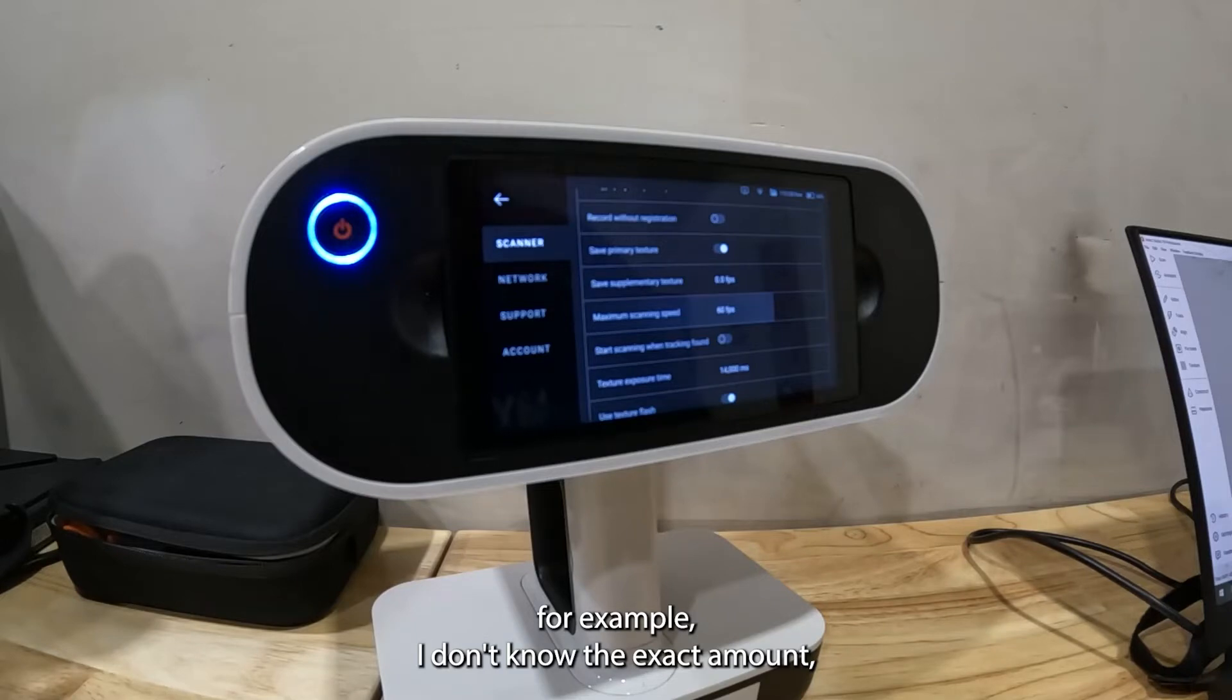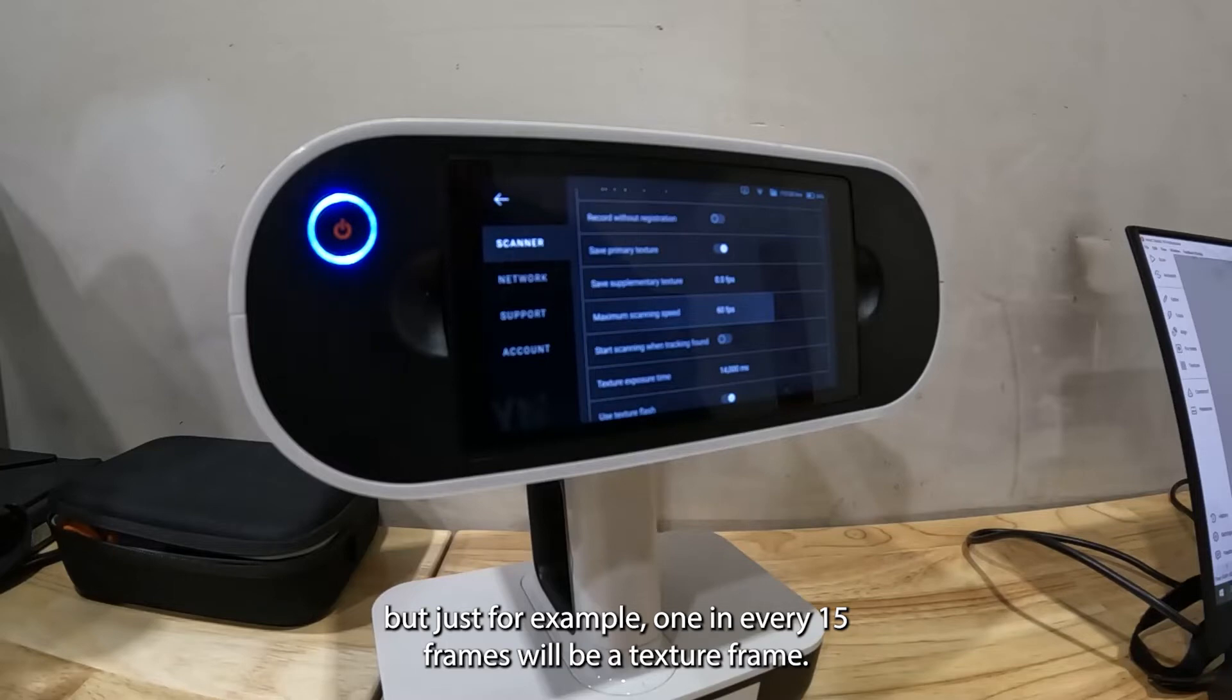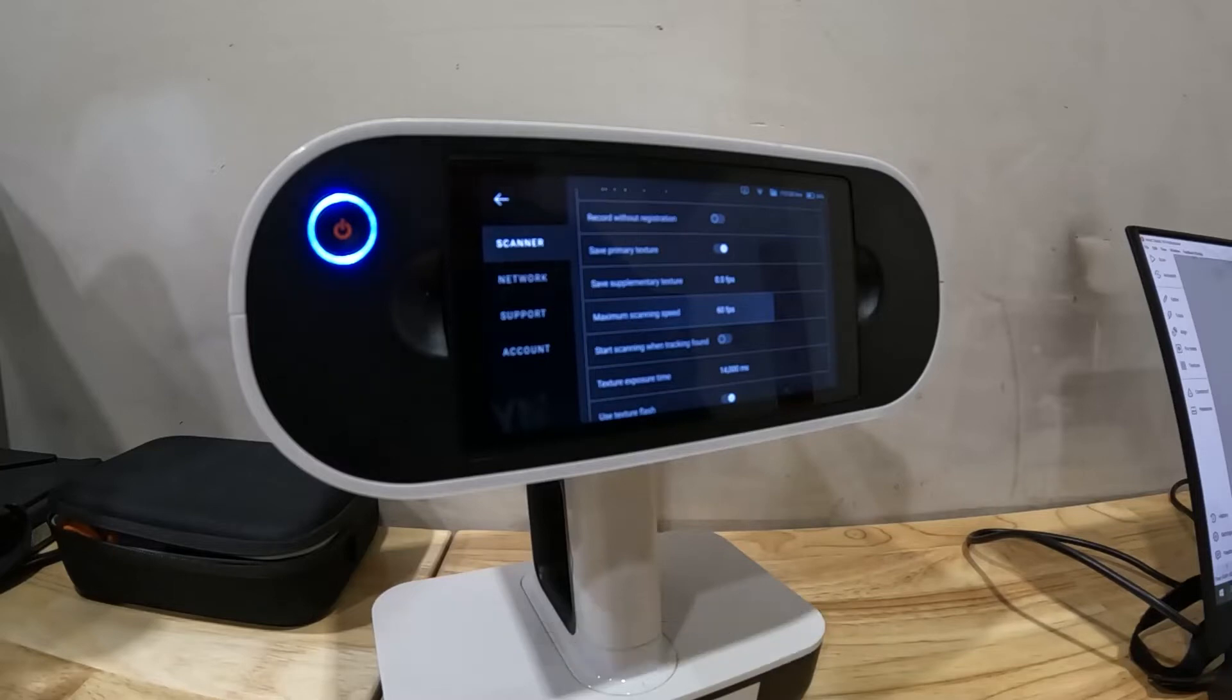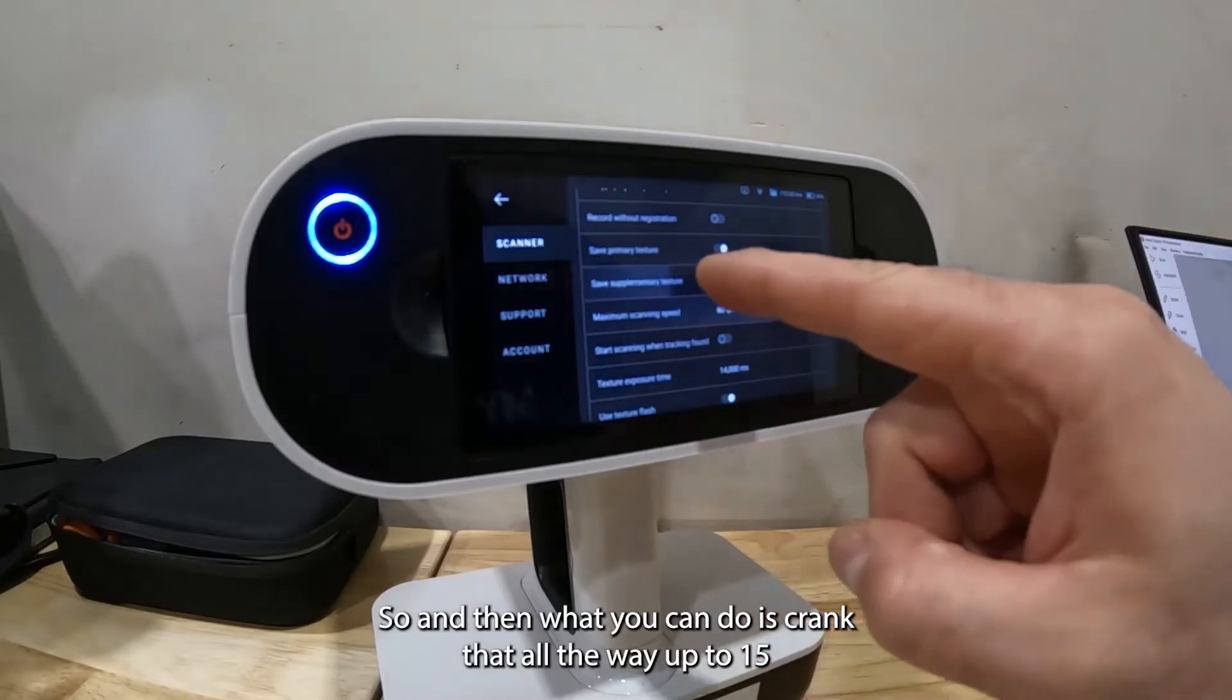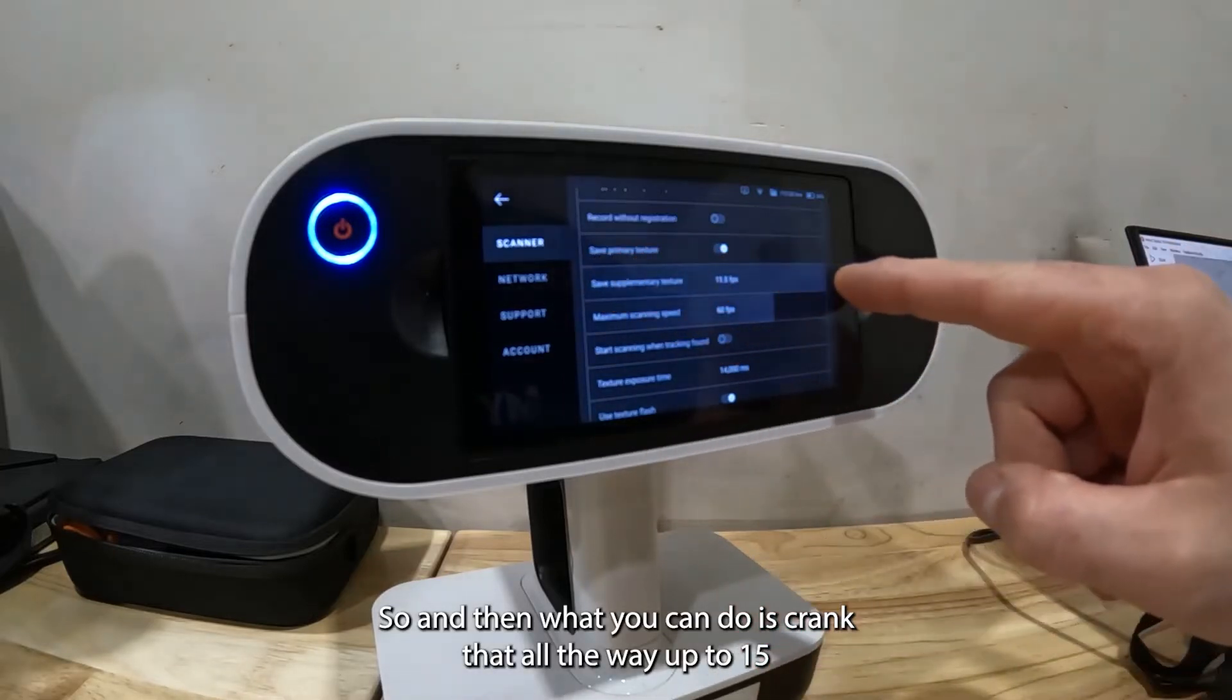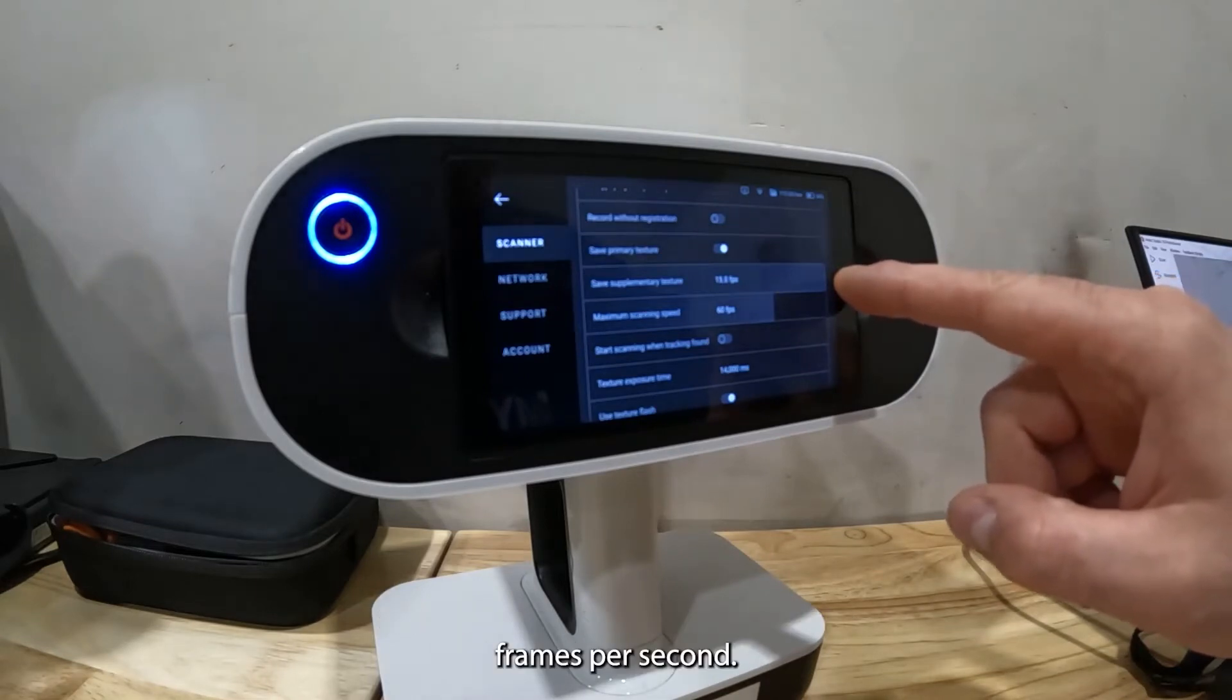For example, one in every 15 frames will be a texture frame. What you can do is crank that all the way up to 15 frames per second, meaning that's how many extra texture frames that you will capture.